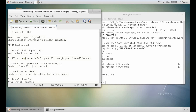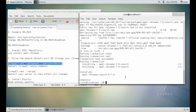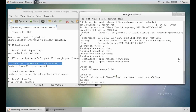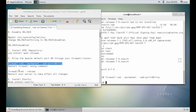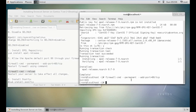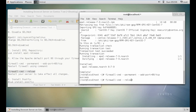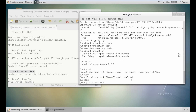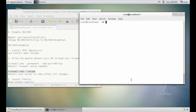Now what we have to do is to allow the Apache default port 80 through our firewall or router. Let's copy this command and restart the firewall. It is a success.